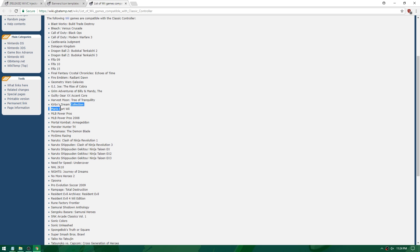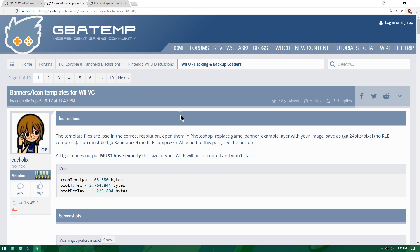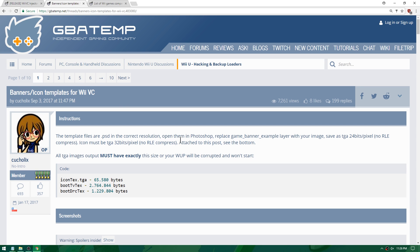I'll probably use Mario Kart Wii and maybe something like Harvest Moon, as those are two games I already have. I'm also going to put a link in the description for the GBAtemp thread for banners and icon templates that you can use for your different Wii games — this is where I'll be getting mine from.